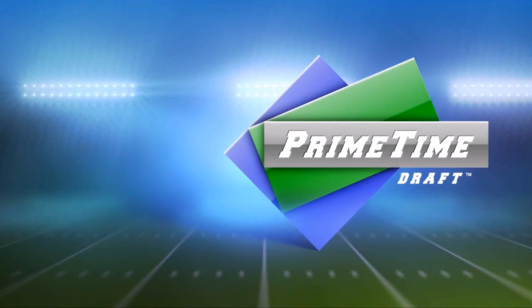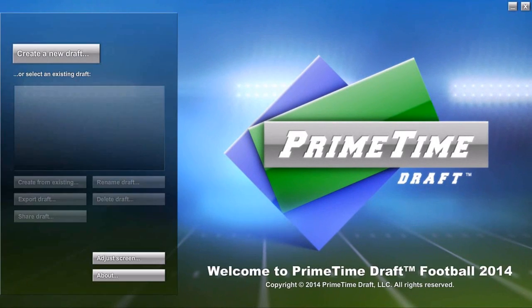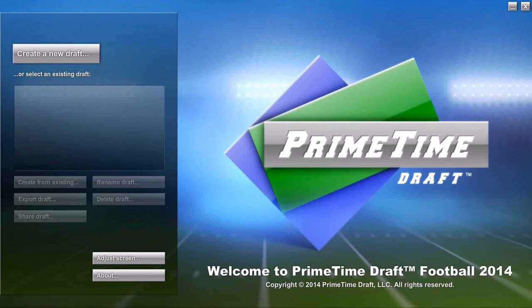Welcome to this introductory walkthrough of Primetime Draft football. In this video, I'm going to show how quickly and easily you can set up and start drafting using Primetime Draft software.